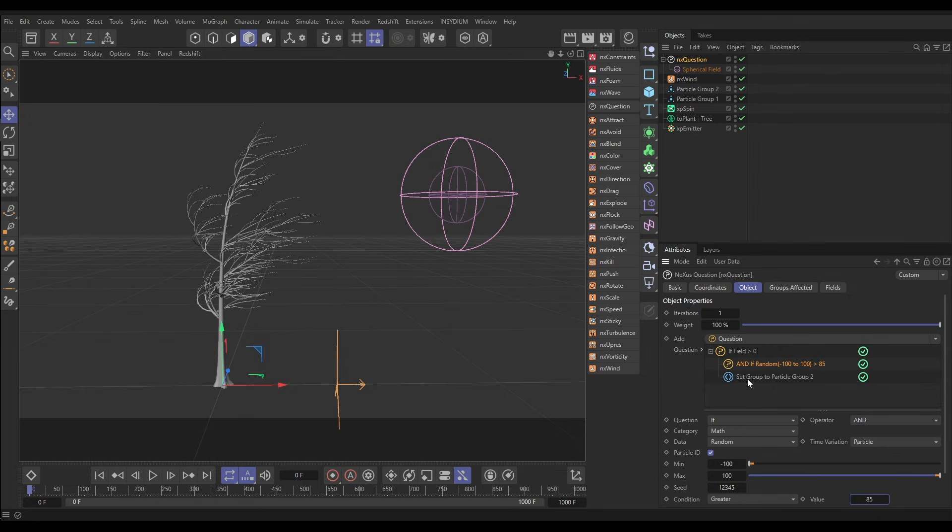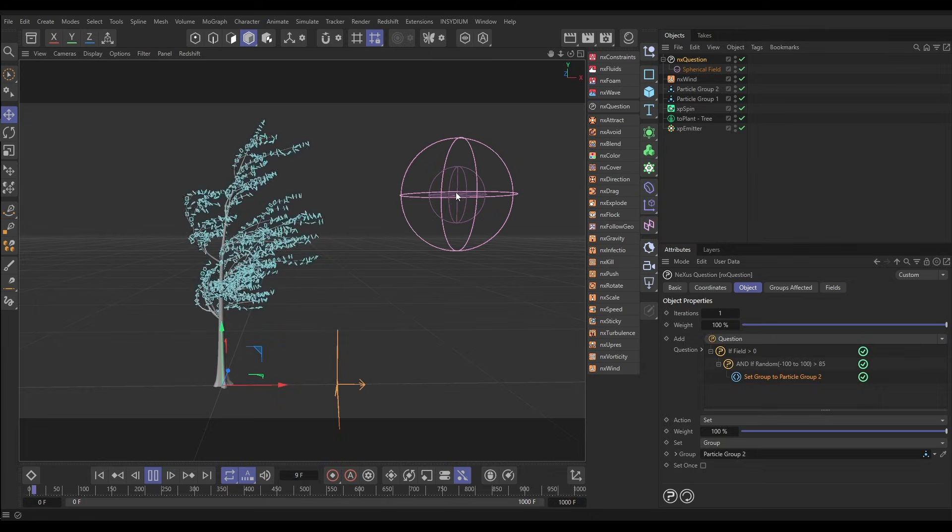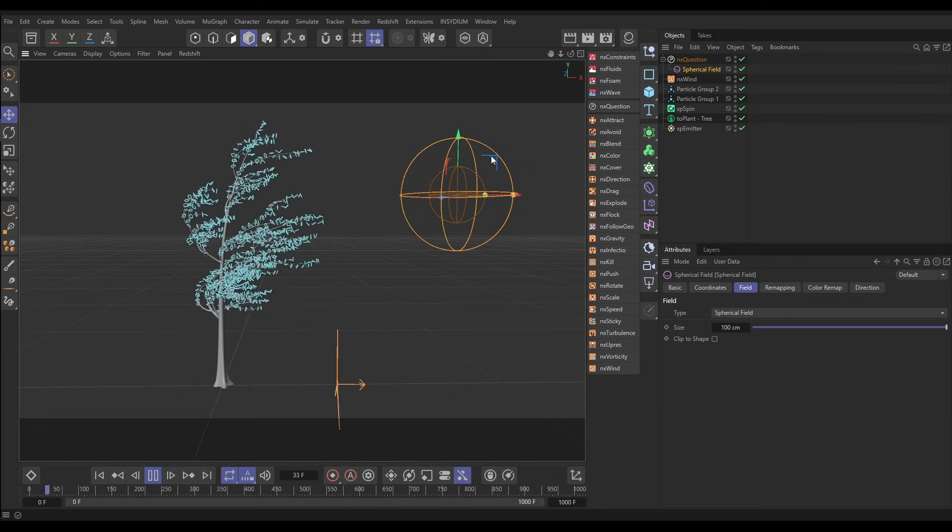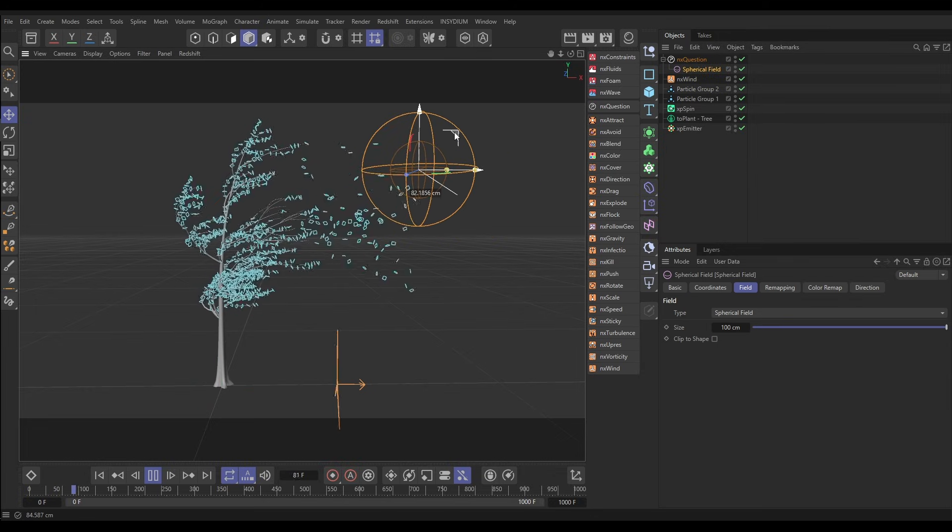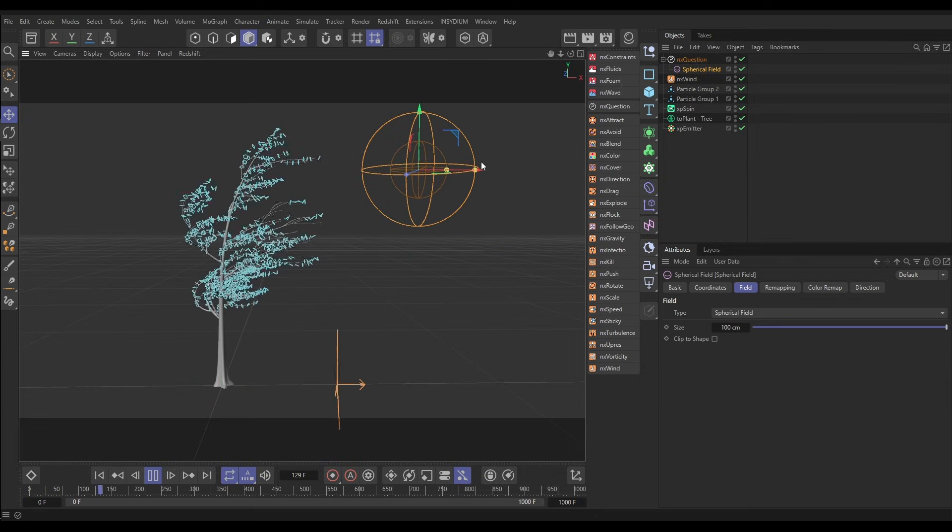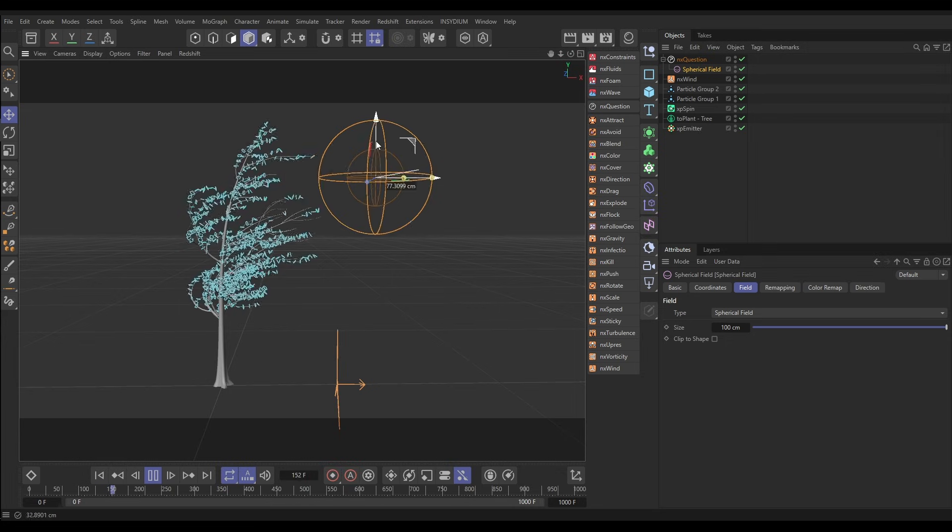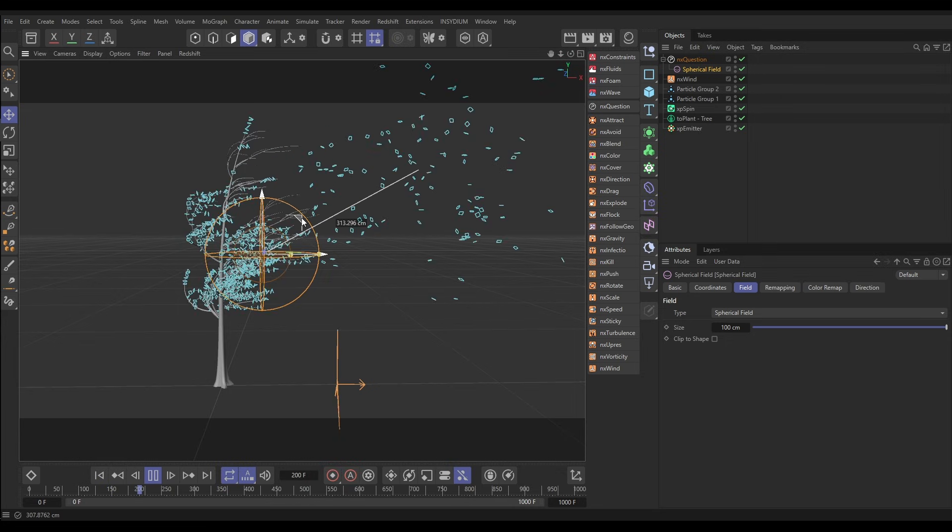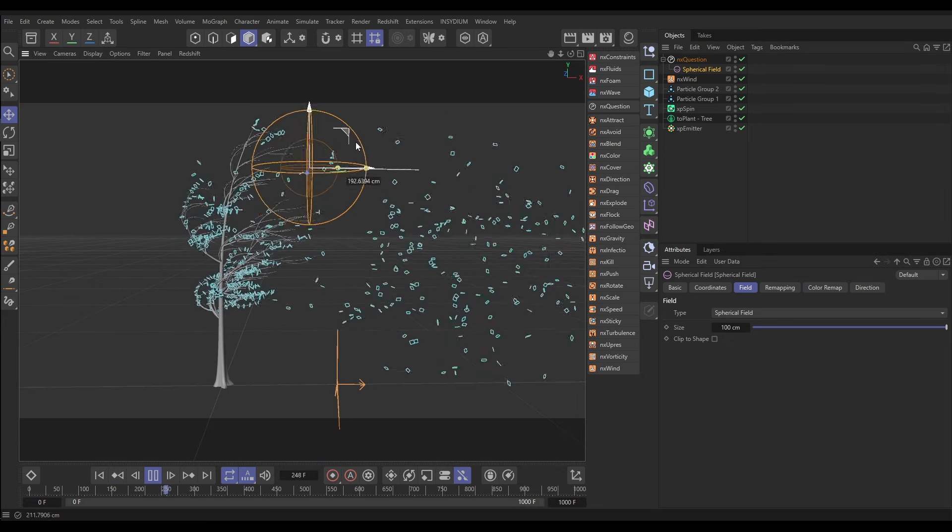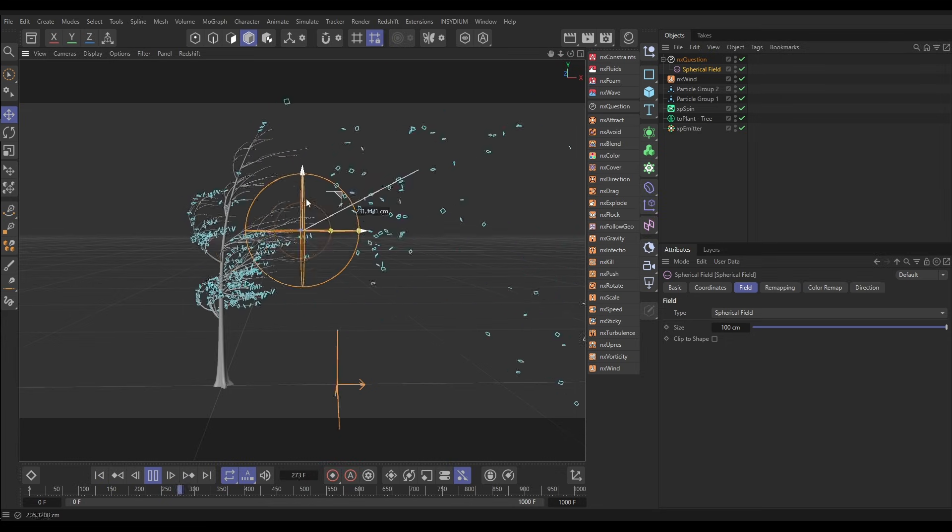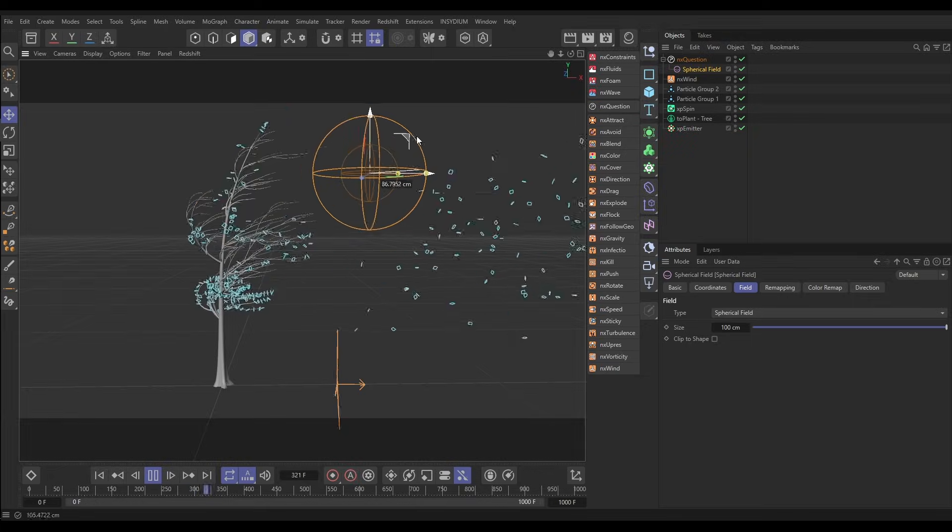So we just need to do one thing, we need to put this action as a child of that new question so it asks both first. Now we've got a bit of randomness. Not every particle as it's in the field is going to be released. Look, these are still attached, these ones. It just gives us a little bit more of a random blowing off of those leaves. Really nice effect.